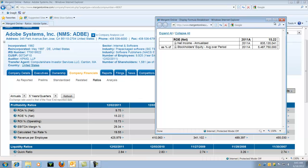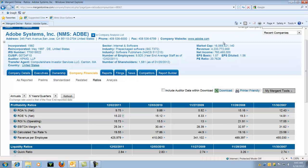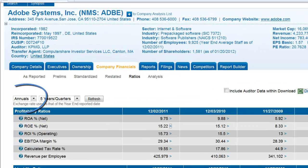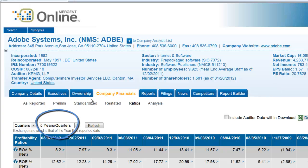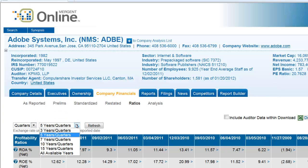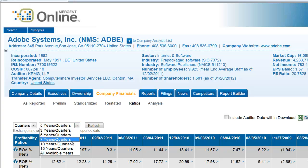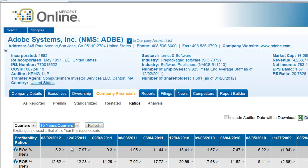You can also view different results. You can change results from annual to quarterly — just select the drop box next to annual and change it to quarterly, and choose Refresh. You can also choose different years to view. Just change the five years' quarters to whatever you'd like to look at, and select the Refresh button.